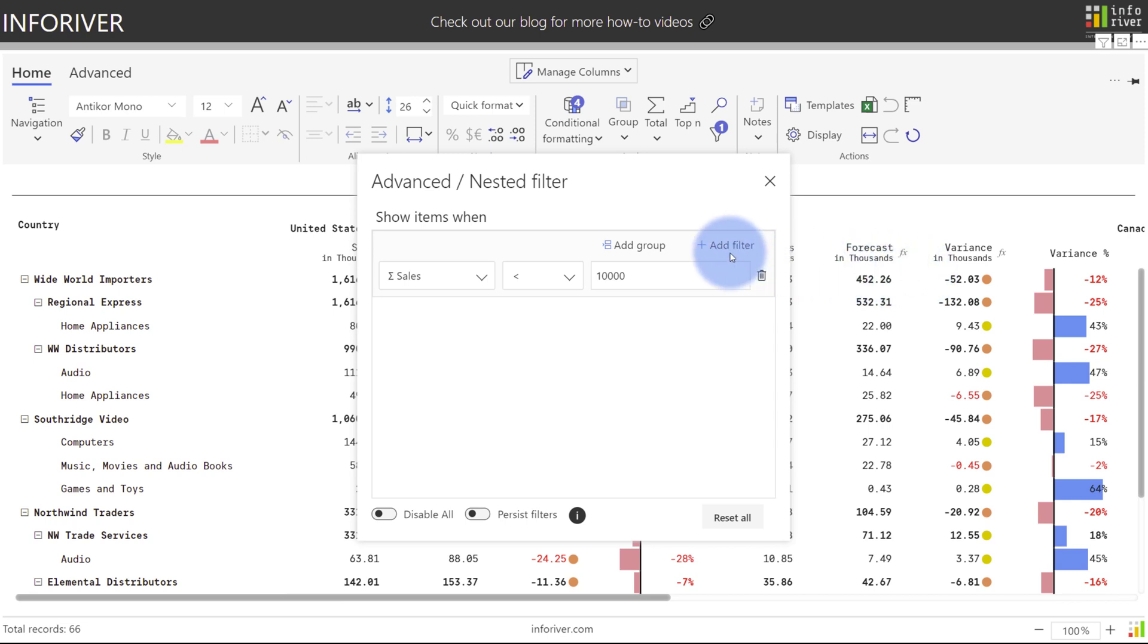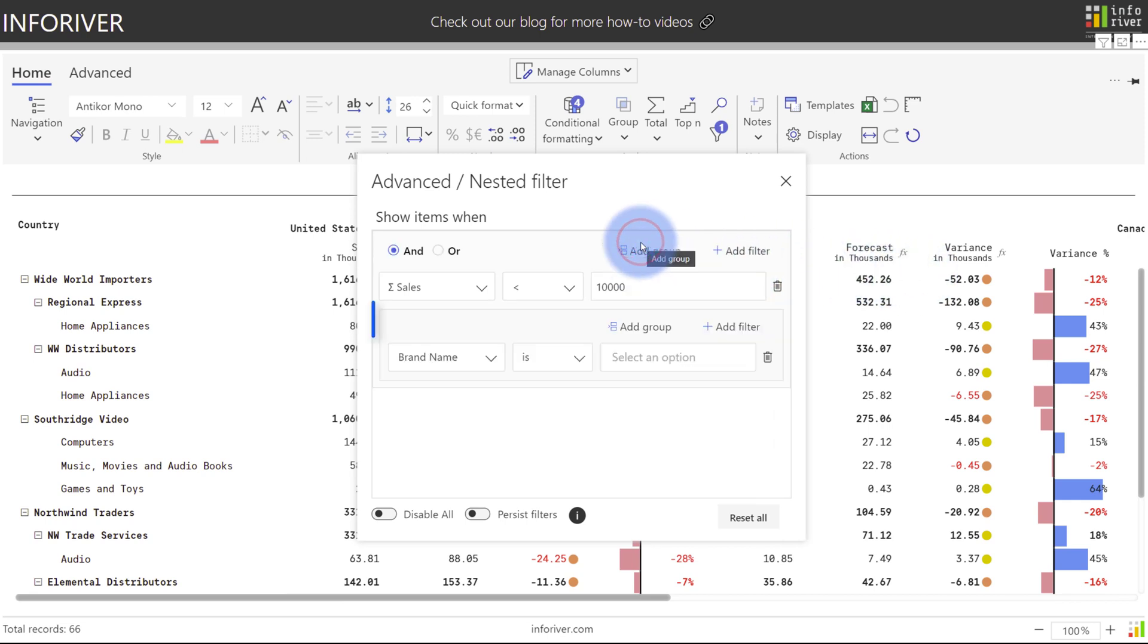Besides the ability to add additional filters, we also have the option to add groups. I'm going to select add group. Notice that a new group section was added at the bottom.